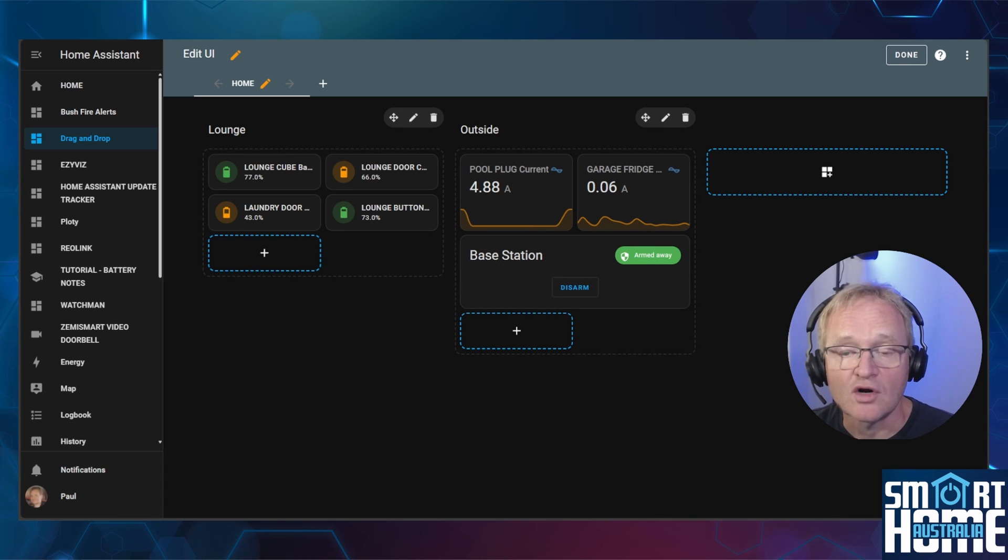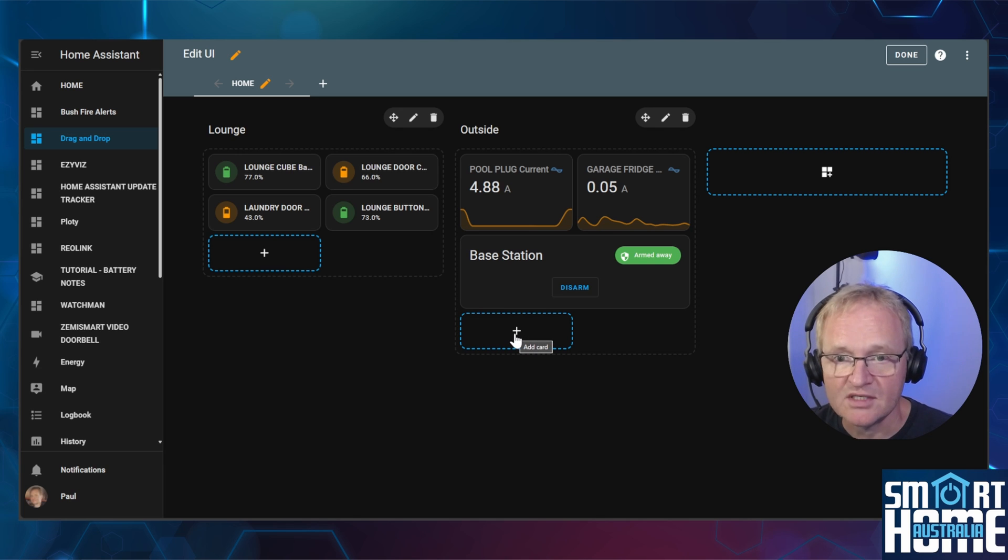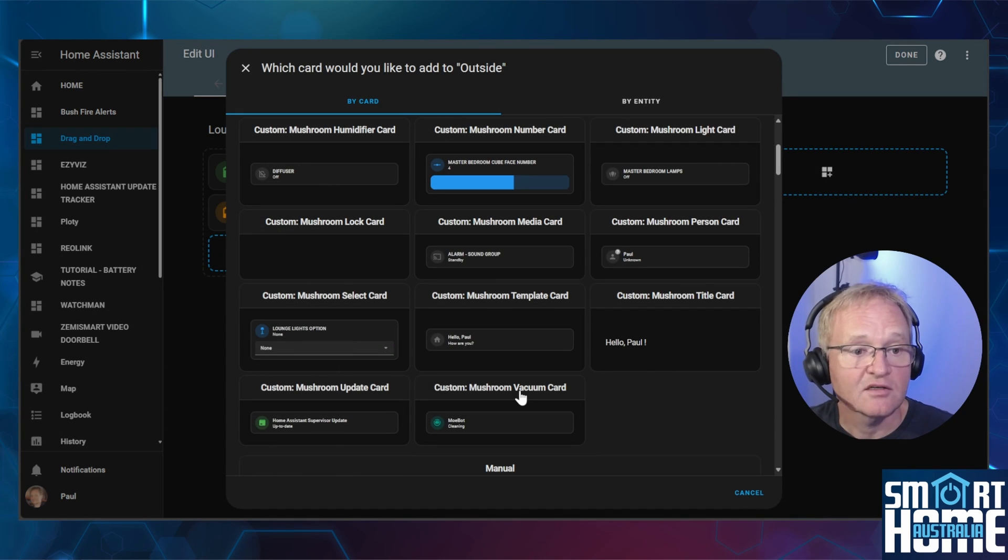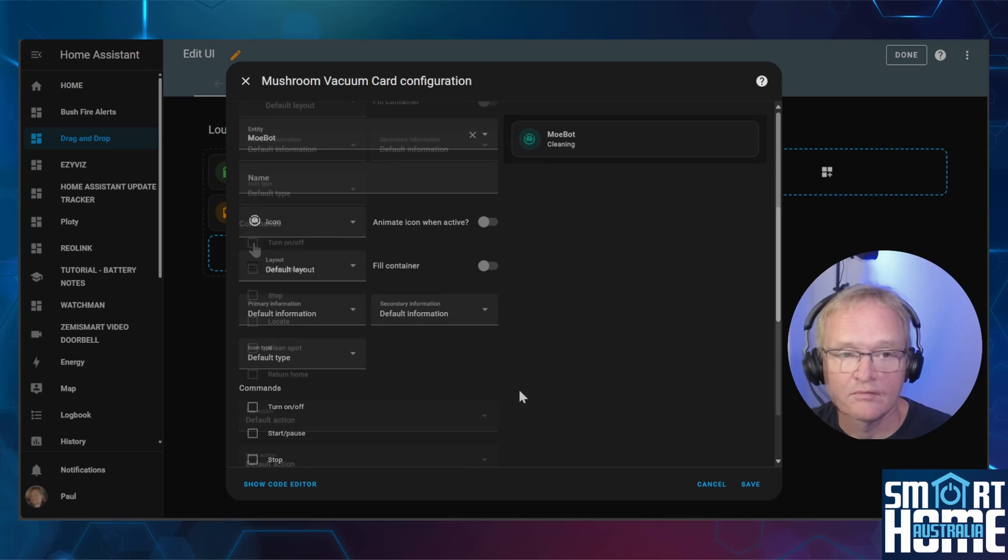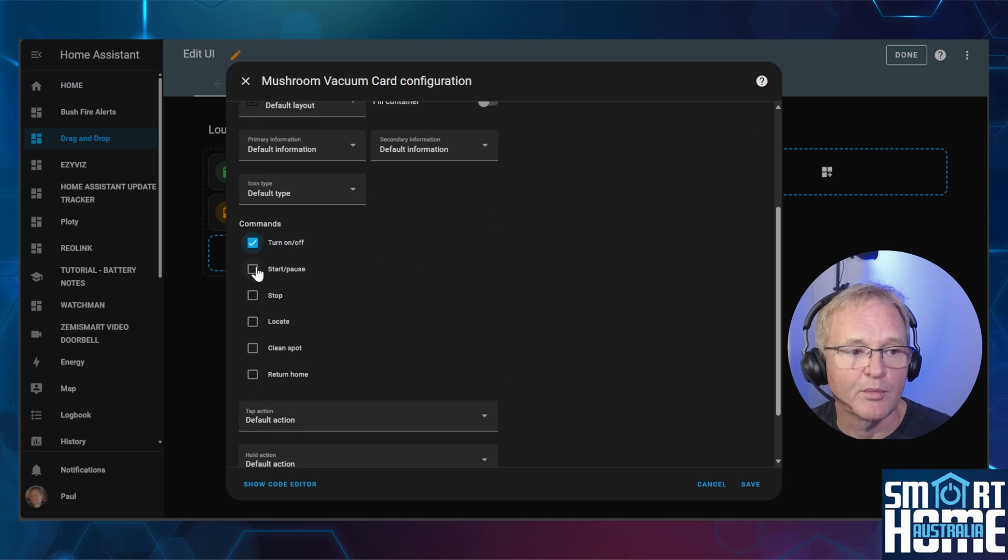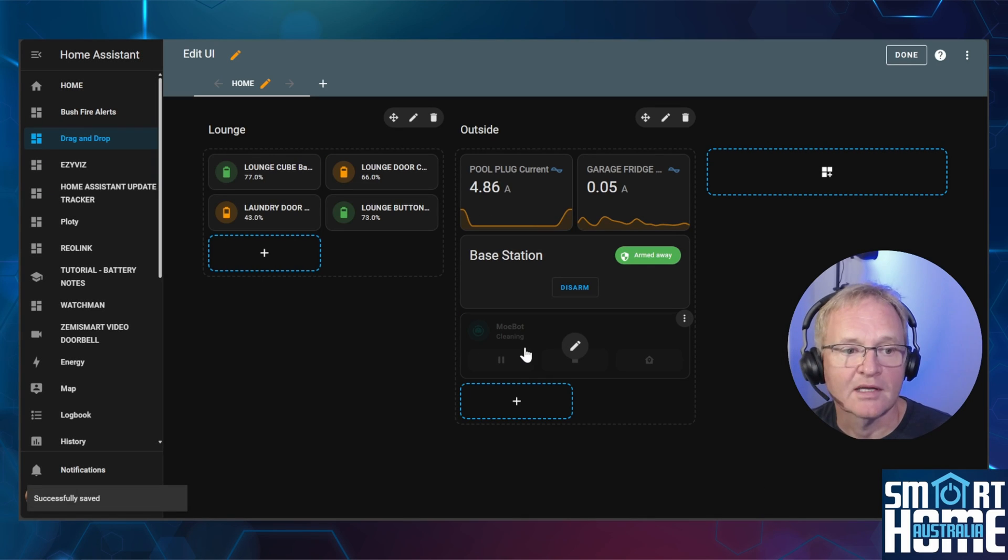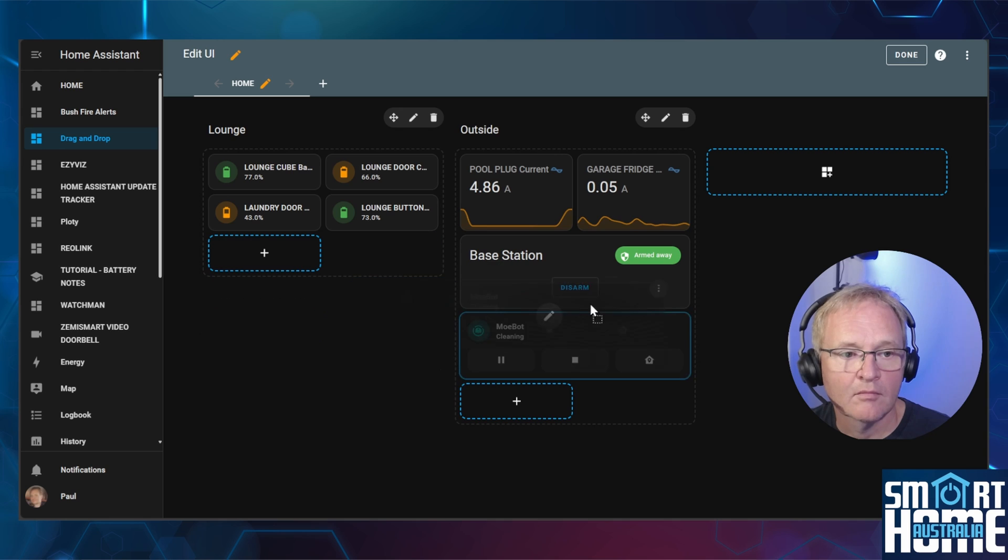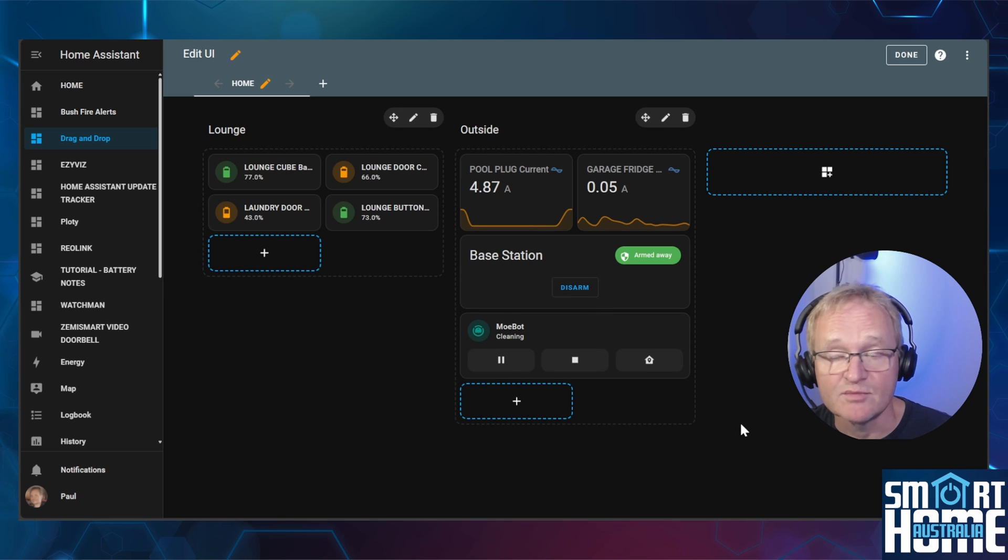And finally let's try a mushroom card. Press the plus icon in the section you wish to add to, select the mushroom vacuum card, select the appropriate commands and press save. Now let's see if we can move the card. The card is able to be moved and renders correctly.